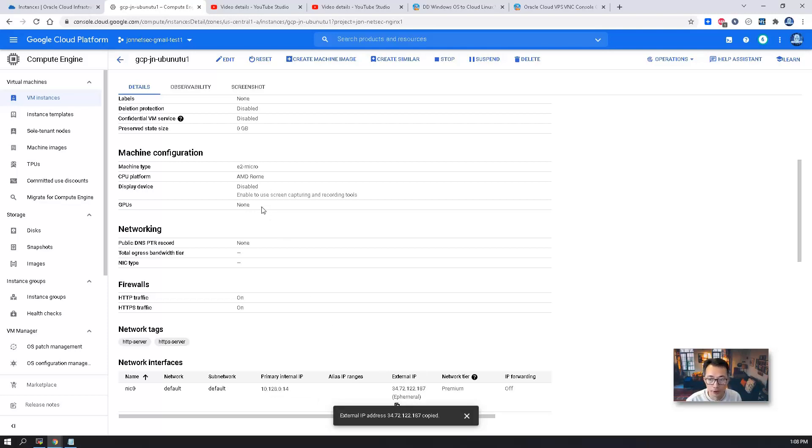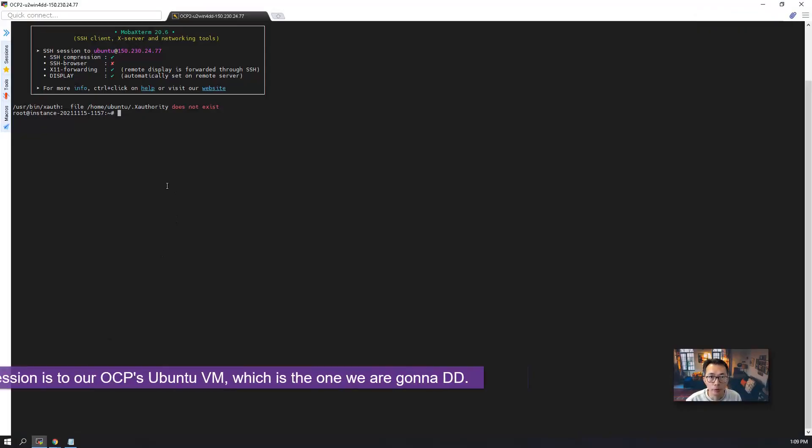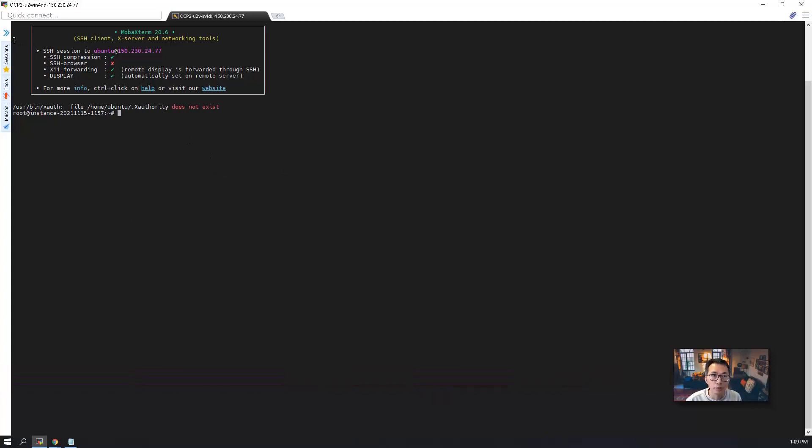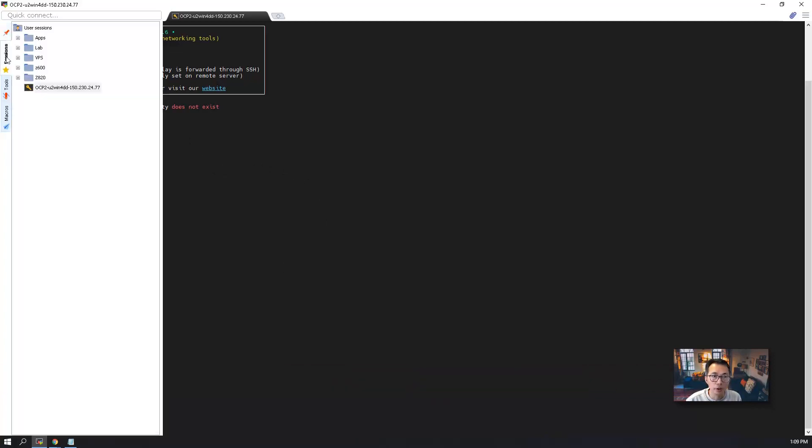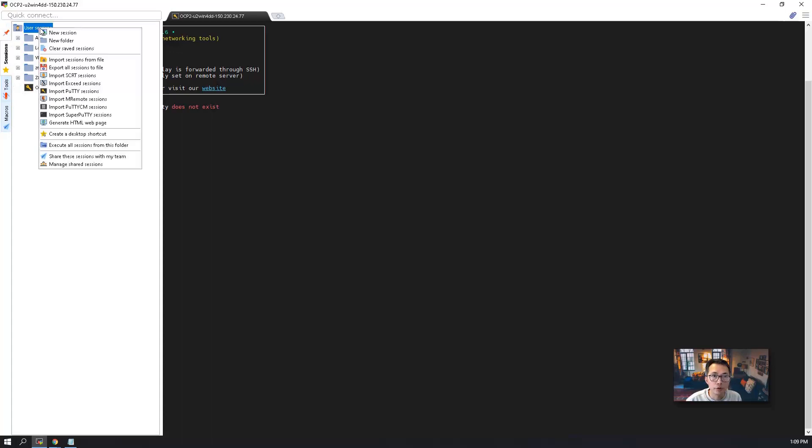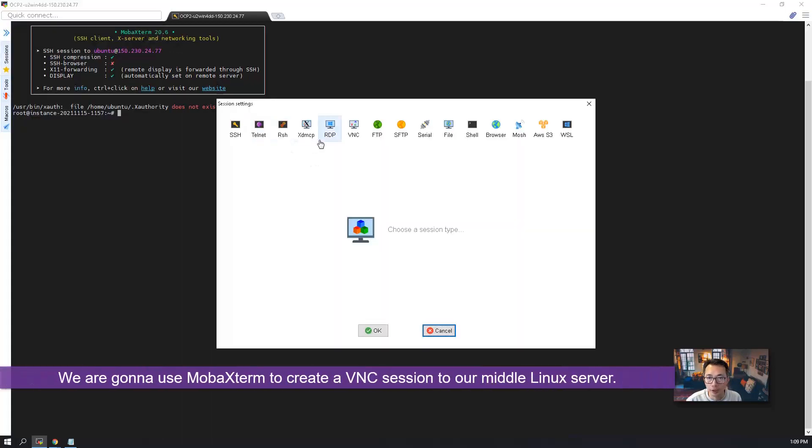Make sure you got the external IP. We're going to connect into it using our VNC client. So this is MobaXterm, which is what I'm using. This SSH session is to our Oracle Cloud virtual machine we just created. But we're going to create a new session for our VNC.